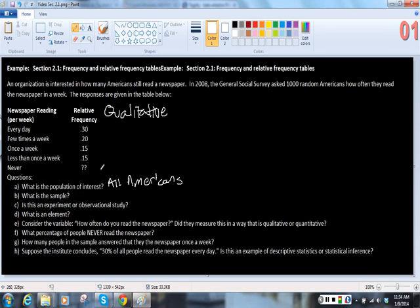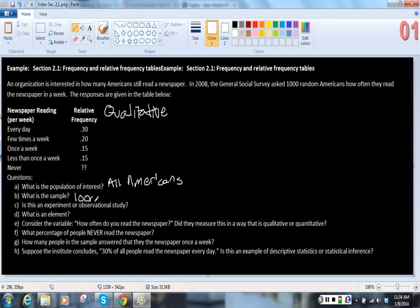And what is the sample? Well, they sampled 1,000 random Americans, so the sample are the 1,000 Americans that they talked to.